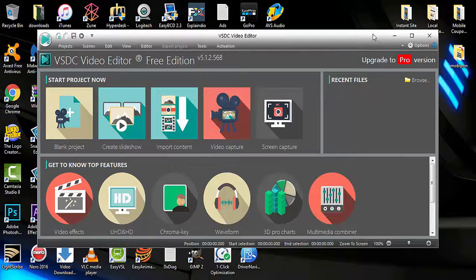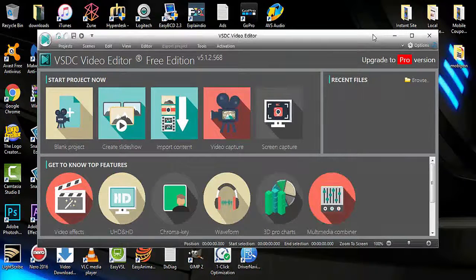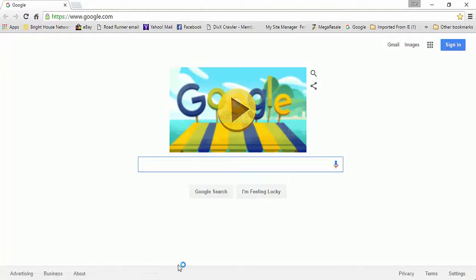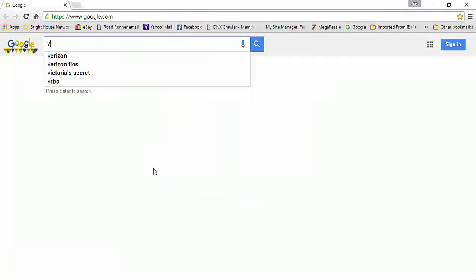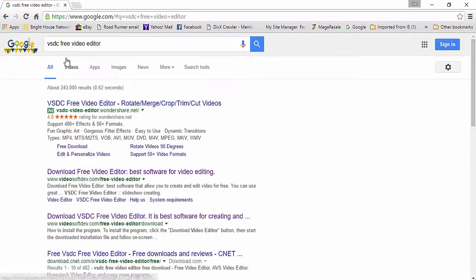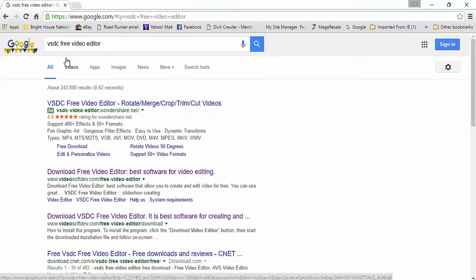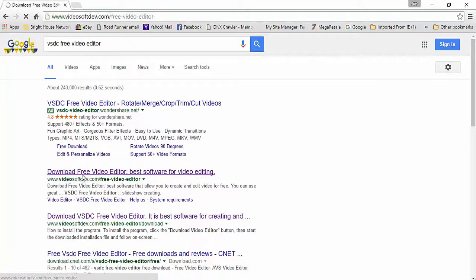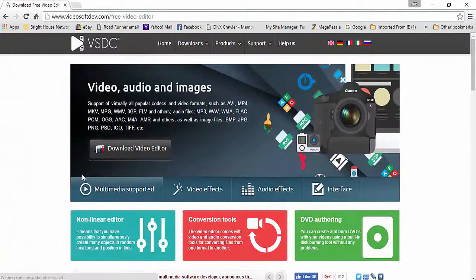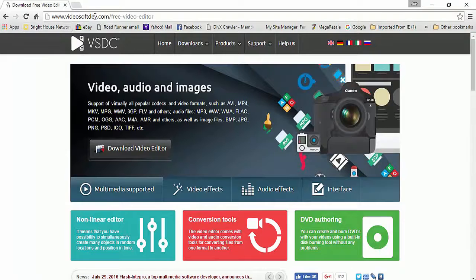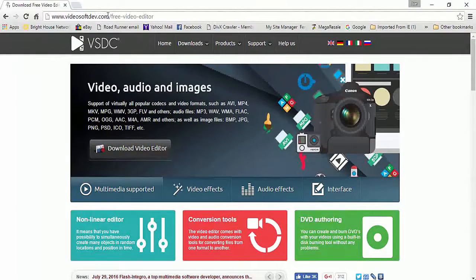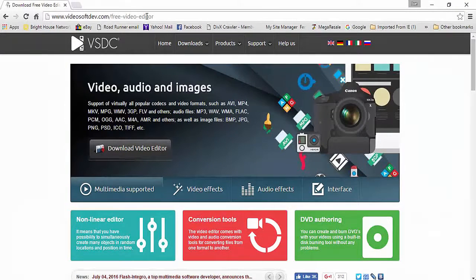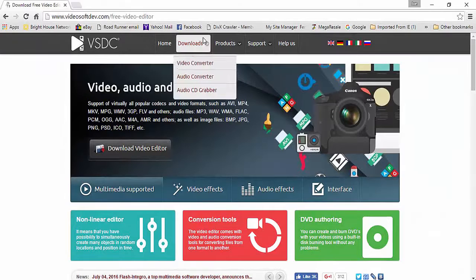If you do not have the software, simply go to Google and type in VSDC. Look for the free video editor and go to videosoftdev.com/free-video-editor, then navigate to the downloads page.